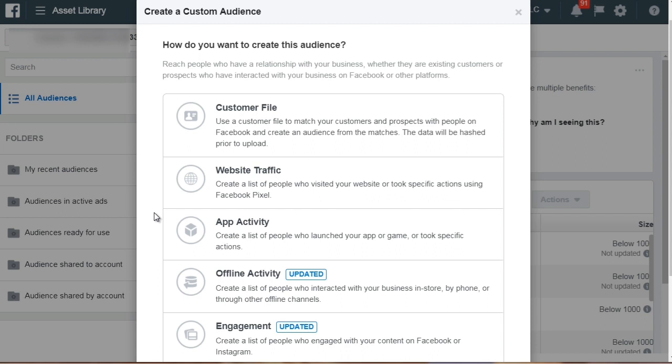Now what we want to do in this specific retargeting campaign is to create a custom audience. So these are the different custom audiences that you can create. Now I'm not going to talk about how to create one just yet, we'll talk more about that in the next video.